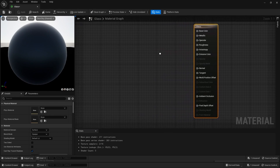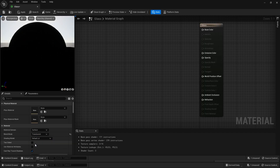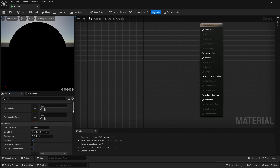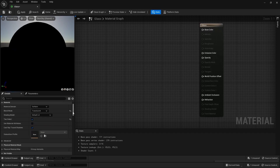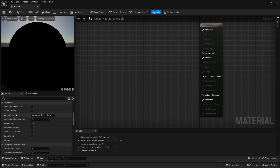Let's tweak some settings. I'll change my blend mode to Translucent because this is going to be a translucent material. I'll check the Two-Sided box. Let's scroll down and I'll change my lighting mode to Surface Forward Shading.